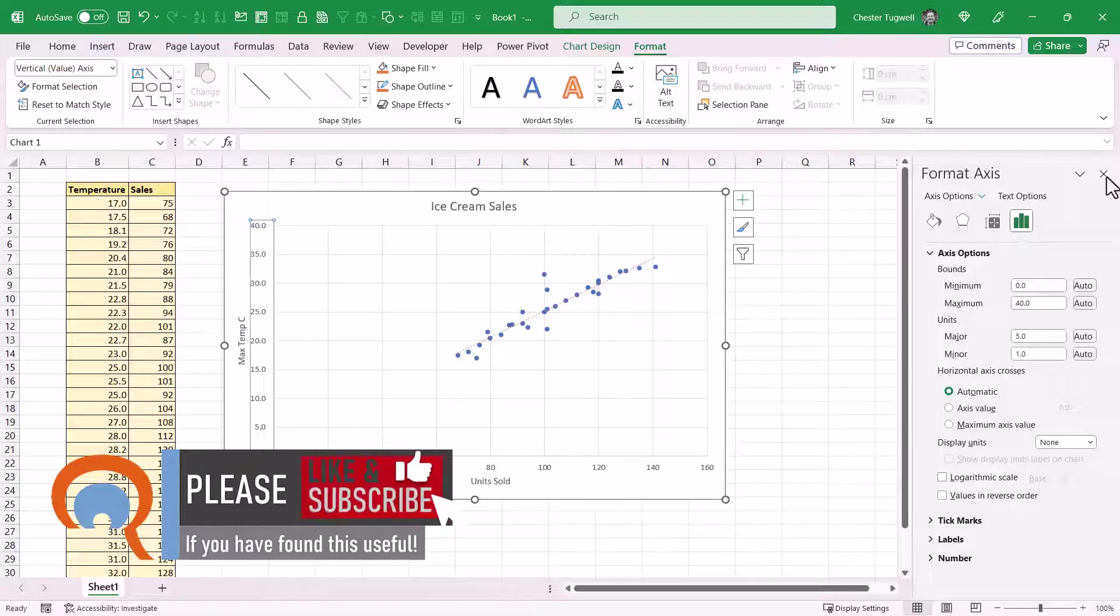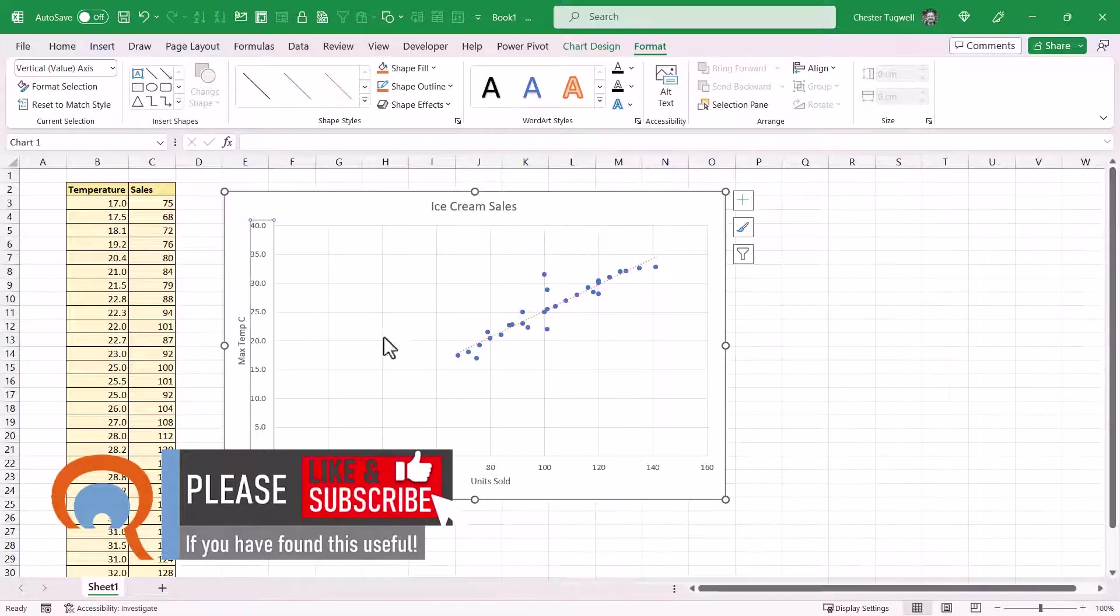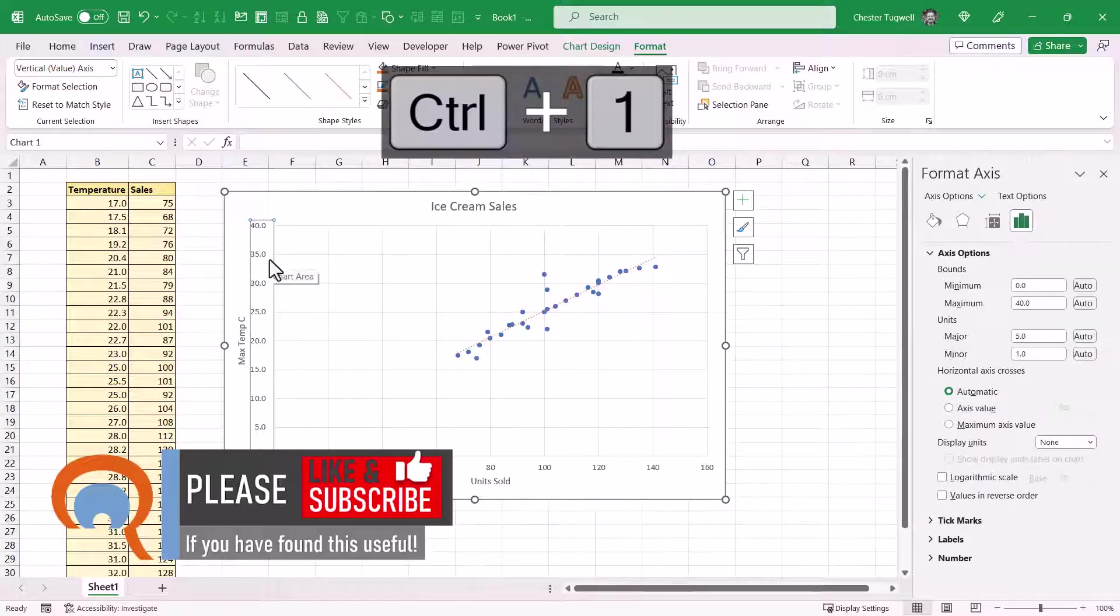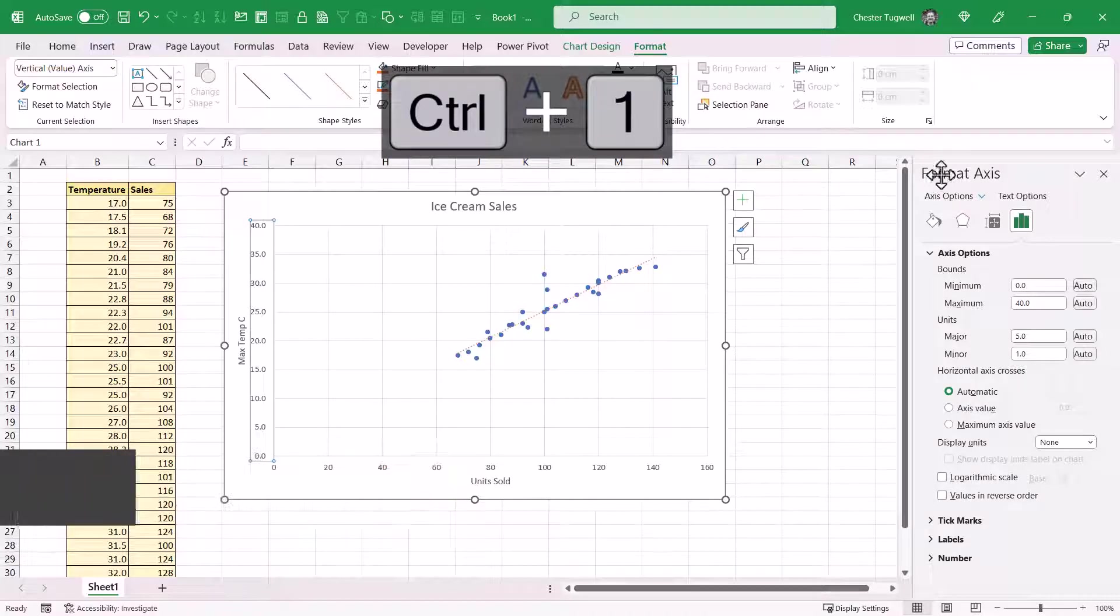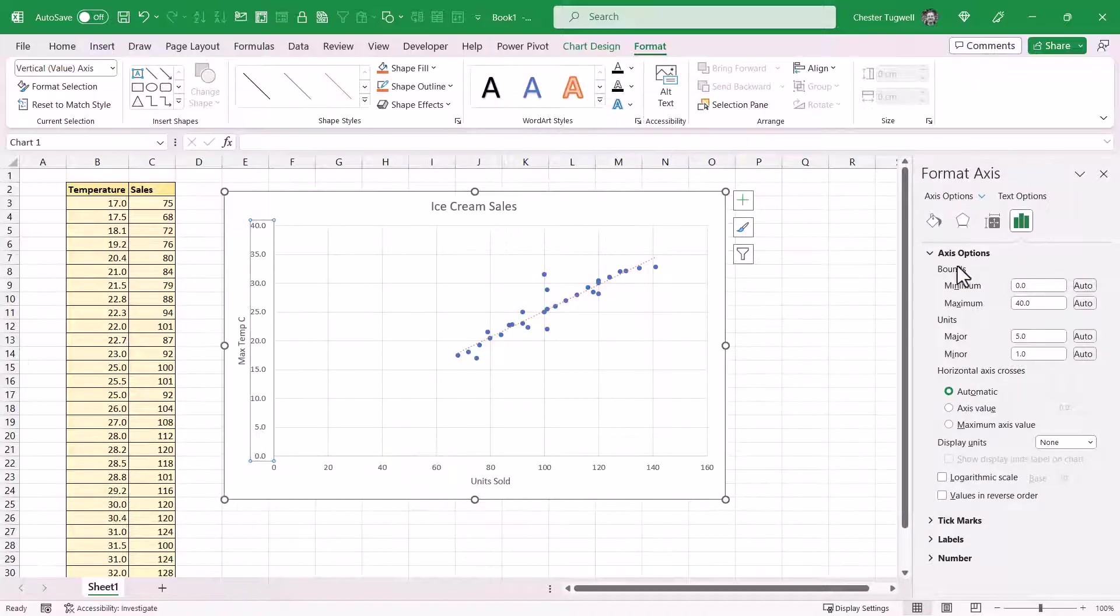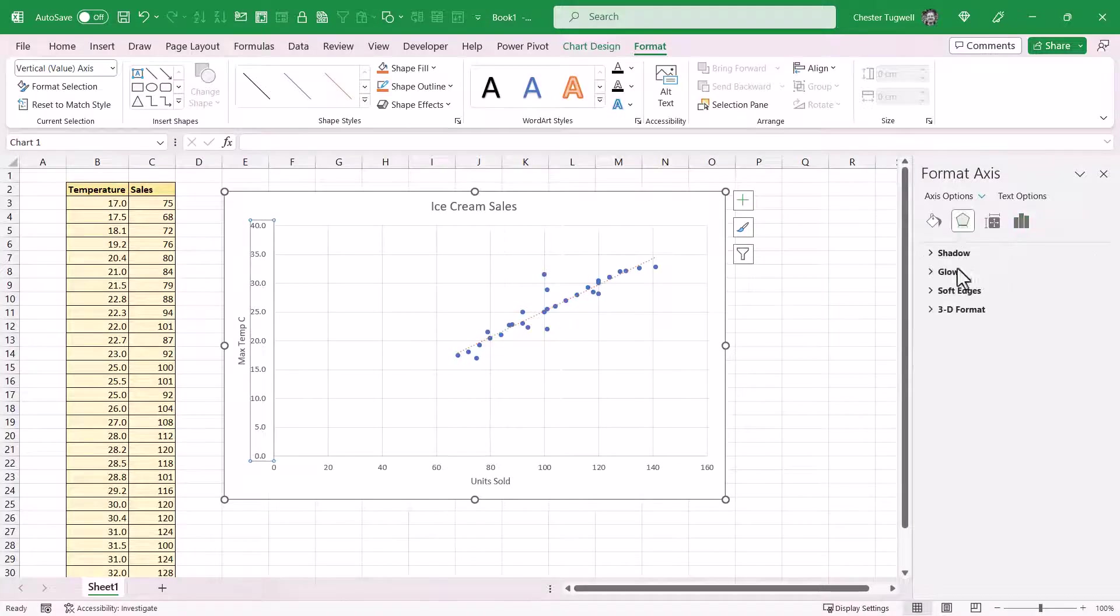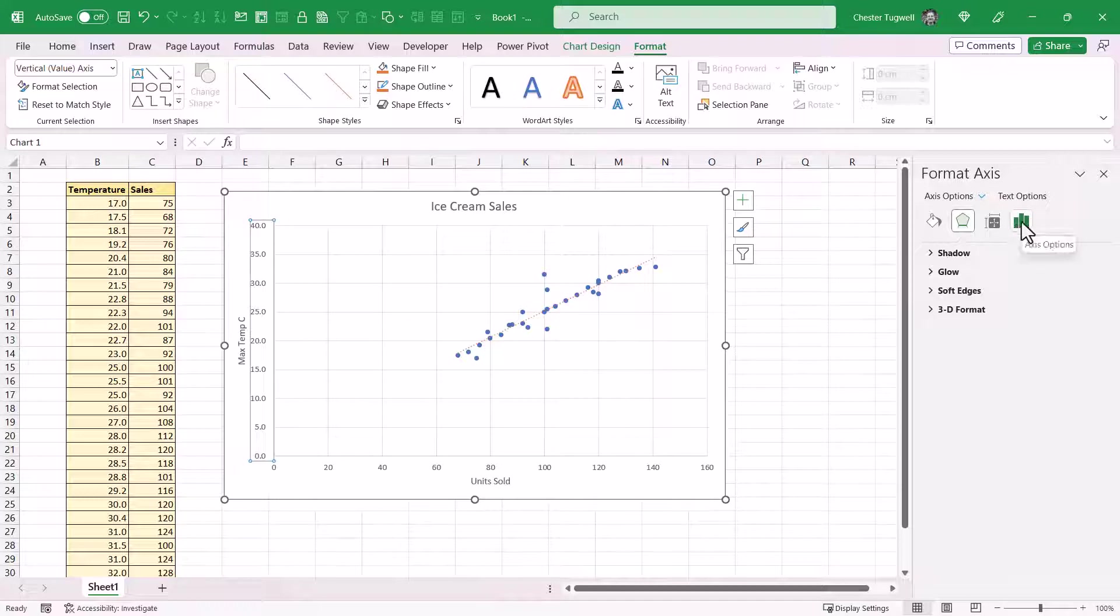I'll give you a shortcut key for that as well. Having selected the axis down the side there, you can use Control 1 and that will do the same thing. Now you need to be viewing the Axis Options. If for some reason you're doing something else, click on this button that looks like a column chart.